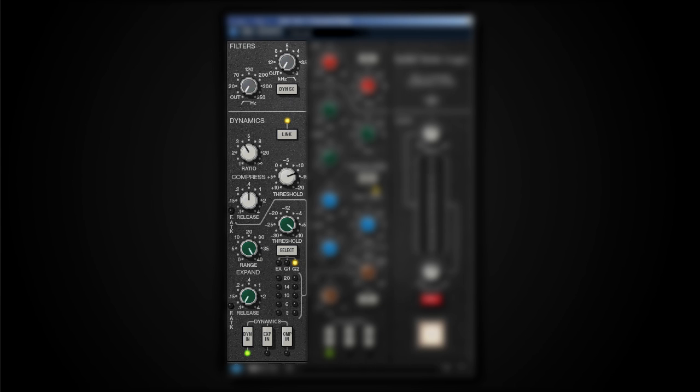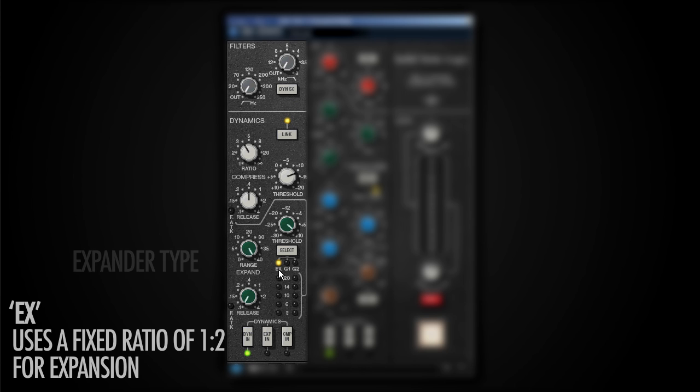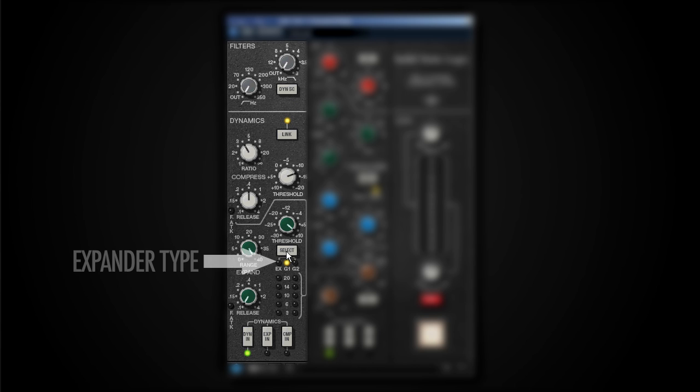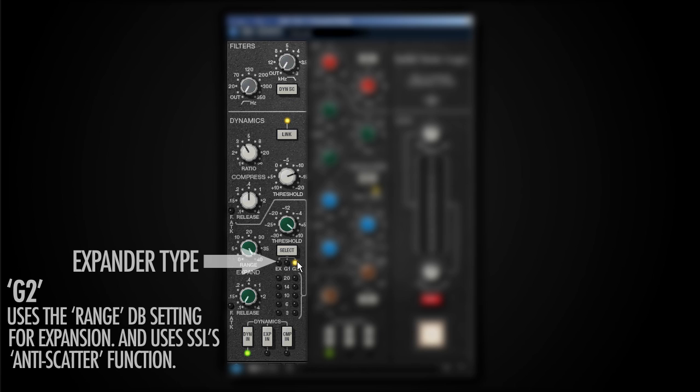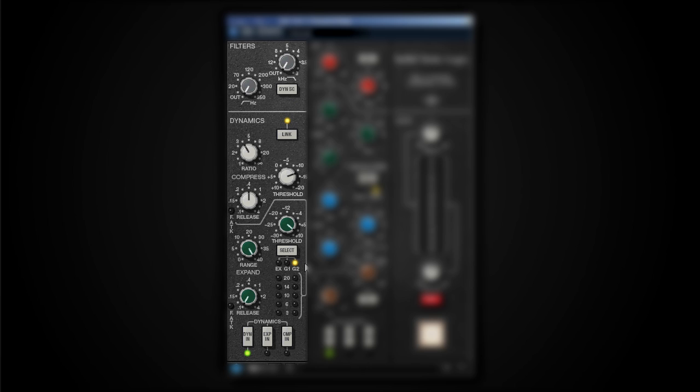The dynamics section also gives a lot of that SSL character and life to your signal. It consists of a compressor and an expander. We've got three different modes for the expander, and we can select that with this switch right here. The first one is called the EX, which is the normal expander, and that uses the 1 to 2 expand ratio. The G1 is the gate number one. It actually uses this range to determine the amount of attenuation below the threshold. And the G2 uses the intelligent circuitry from SSL in their boards, which actually prevents your gate from scattering a lot. So it kind of introduces a little bit of a hold time to make sure that your gate won't close, and you will really prevent that scattering gate sound with it. So we've got a compressor as well, and that is really giving that SSL type bite to your signal.